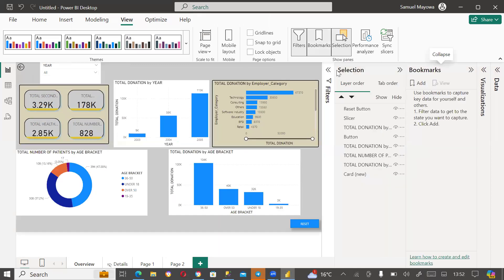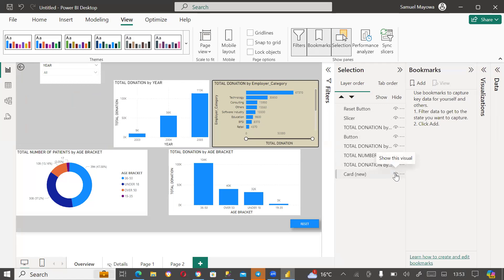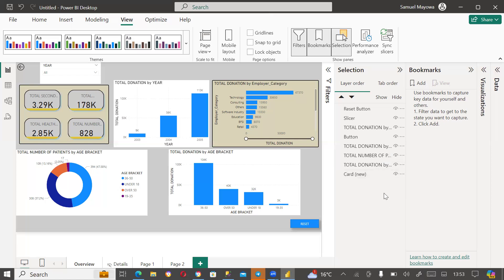Then I'll come to Bookmark. You see there are no bookmarks here. What a bookmark does is it captures whatever you have selected on the dashboard, and then you can use it as an action. If you check the Selection pane, everything is visible. If I click the eye icon, it will hide — meaning you don't see it anymore. If I click again, it's visible.